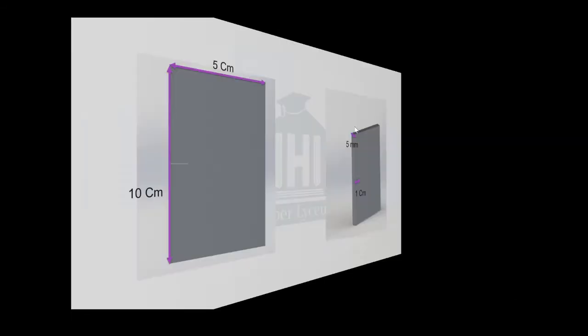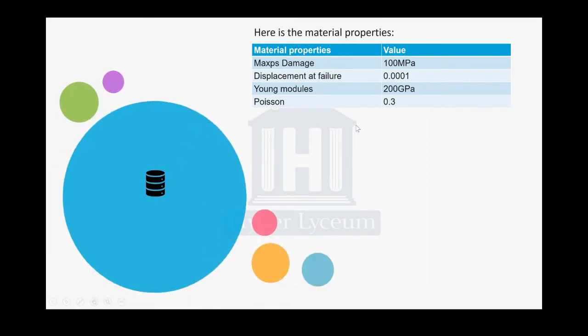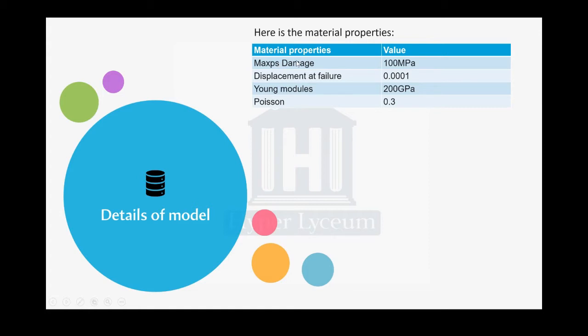The material properties that we're going to use are: maximum principal stress is 100 megapascals, displacement at failure is 10 to the power of minus four, the Young's modulus is 200 gigapascals, and the Poisson's ratio is 0.3.